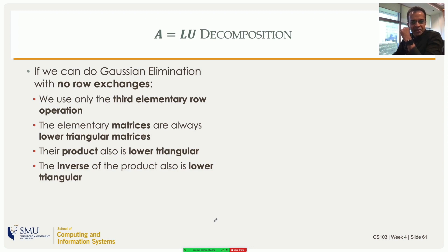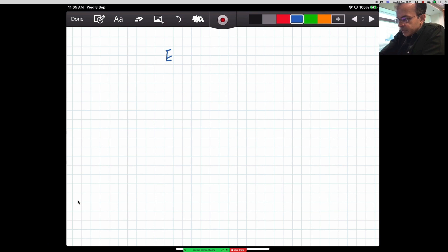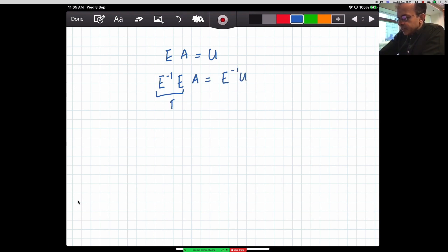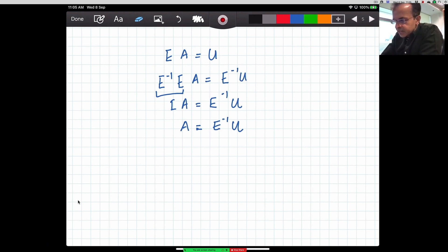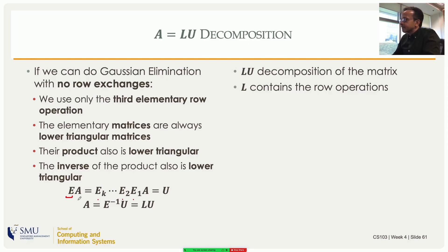The product of lower triangular matrices is also lower triangular, and the inverse of a lower triangular matrix is also lower triangular. So we have a series of elementary operations E1, E2, ..., Ek — all lower triangular — whose product E times A equals U. Multiplying both sides on the left by E-inverse gives A equals E-inverse times U. Since E-inverse is lower triangular, I rename it L. This gives the famous LU decomposition: A = LU, where L is a lower triangular matrix that acts as a bookkeeping mechanism tracking all the row operations.